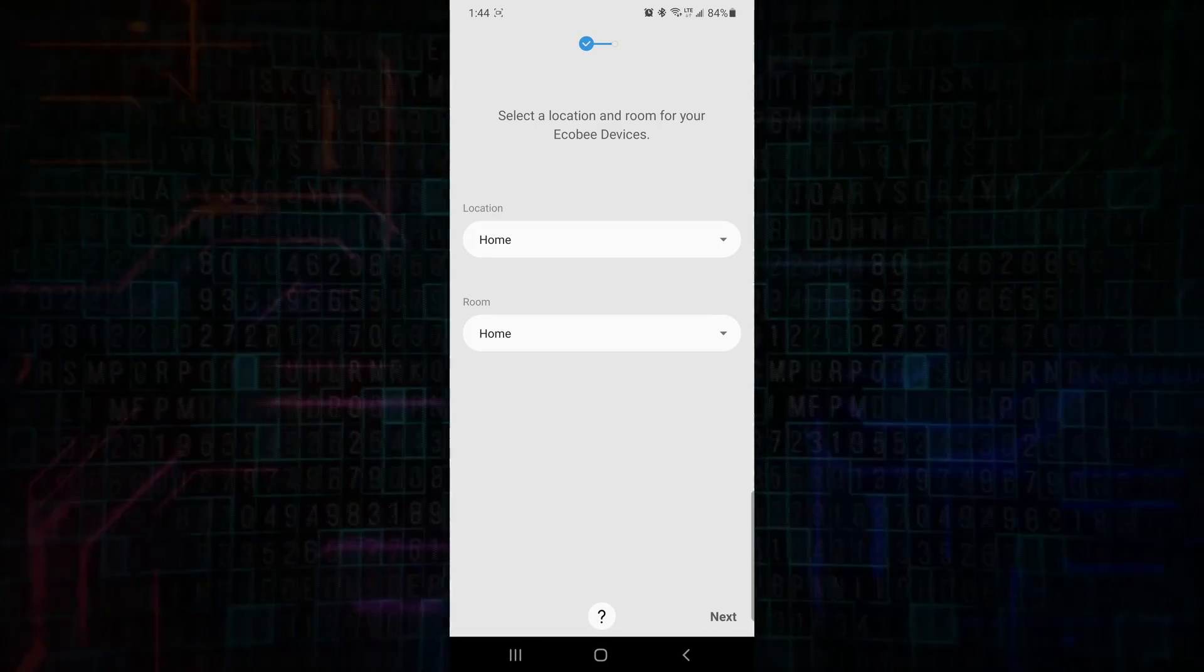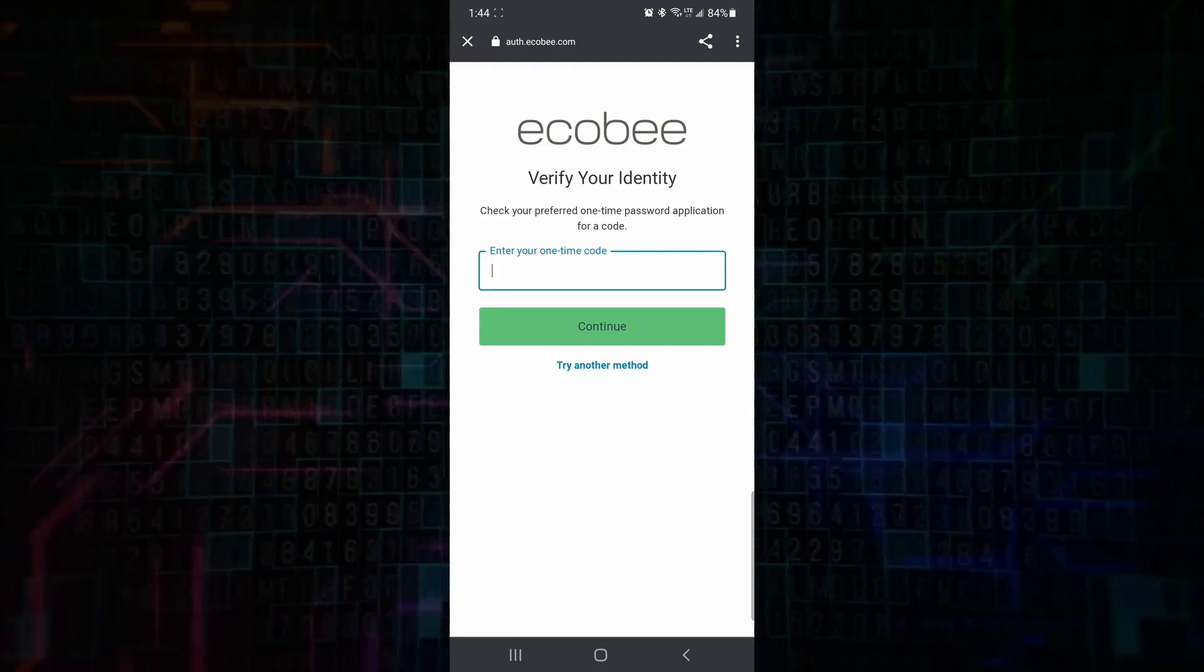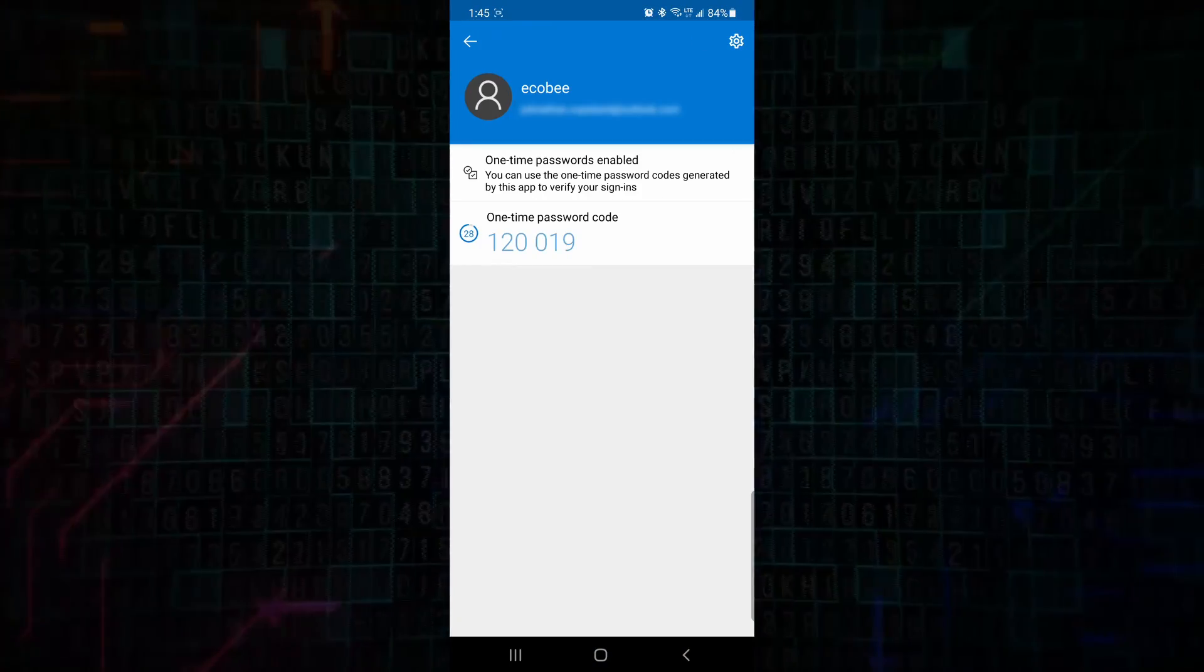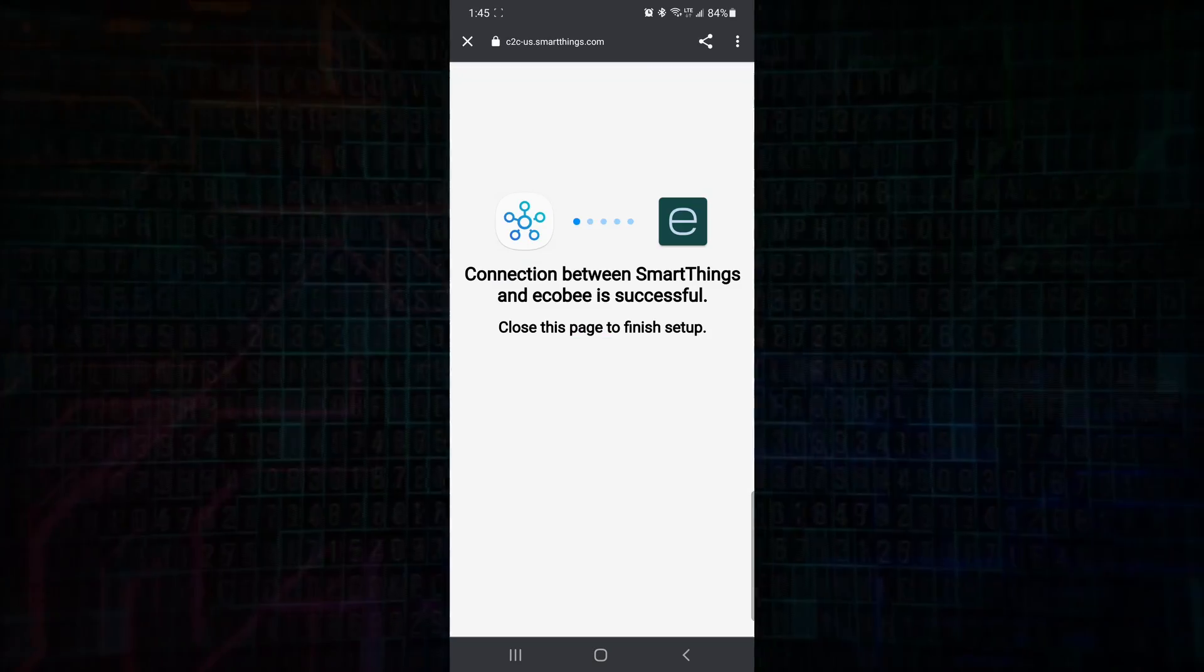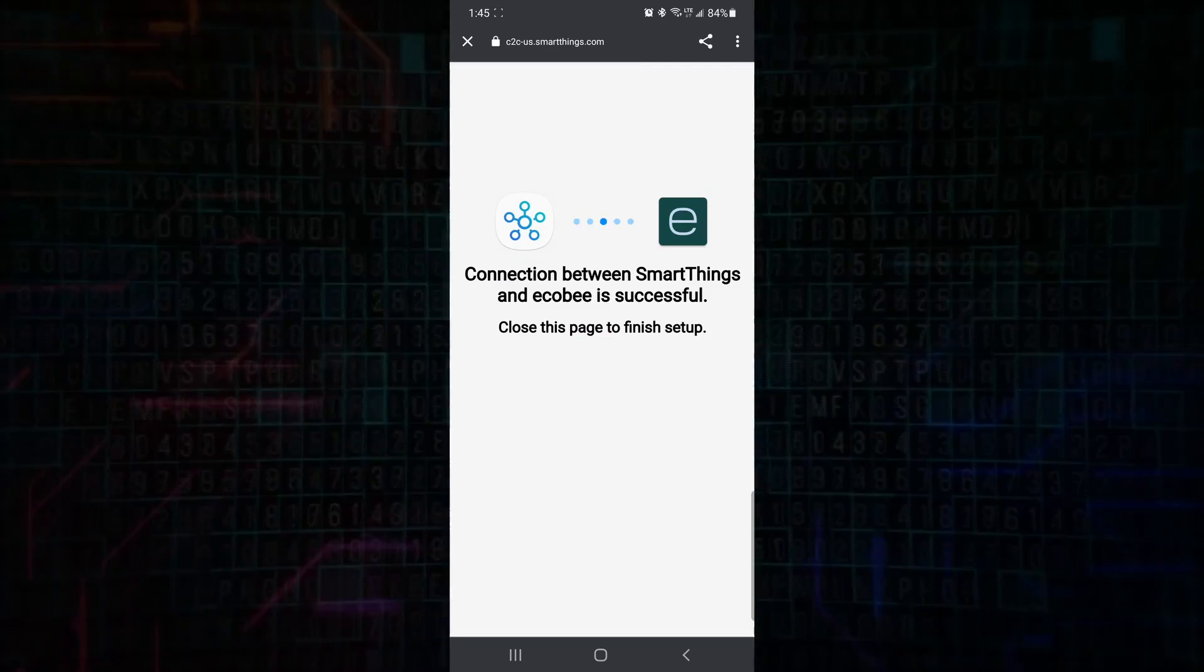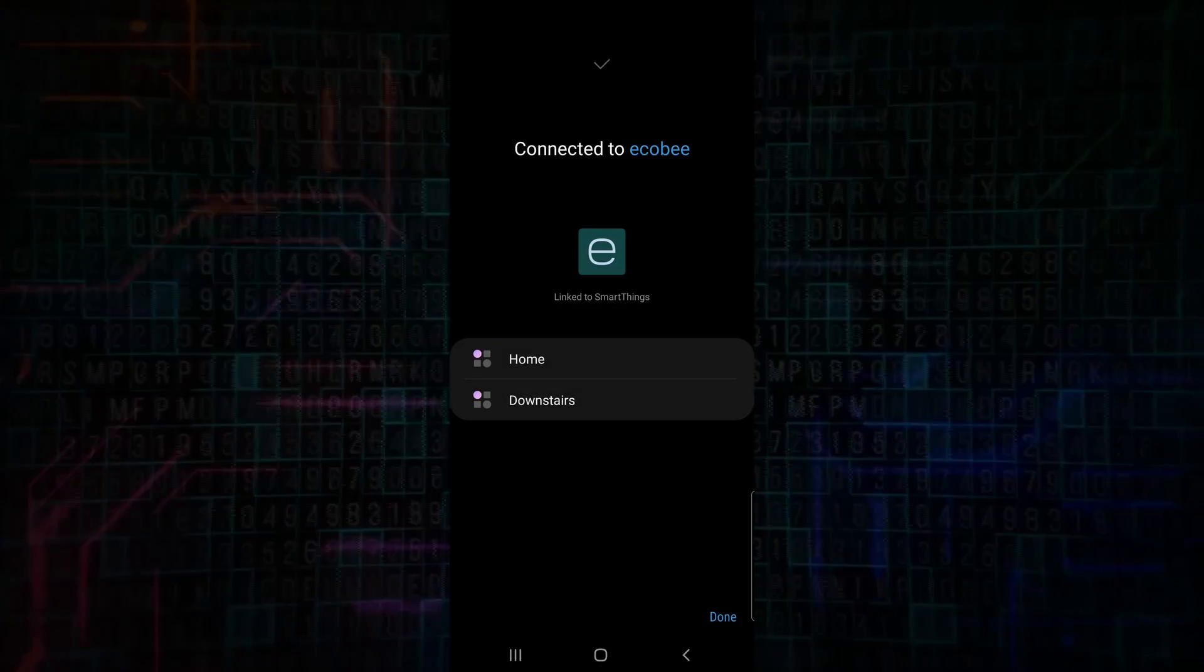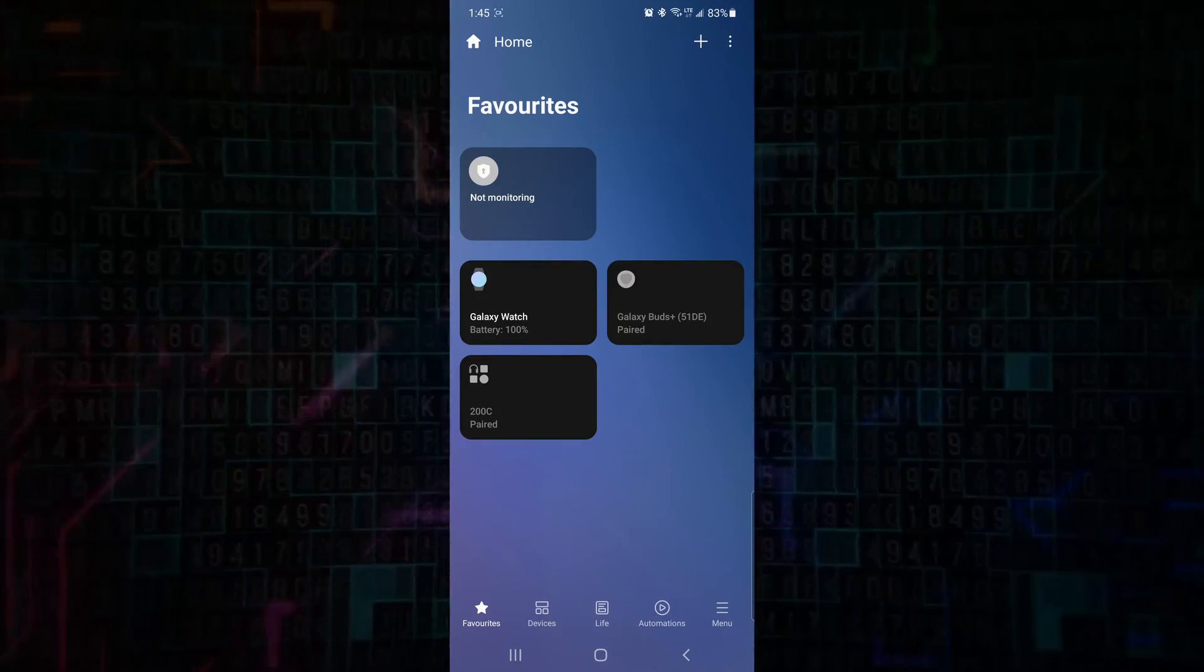Where do we want to add it? It's going to be home, and it's going to be my home room in my SmartThings setup. We'll go next. It's going to ask us to sign into our Ecobee account on auth.ecobee.com. I have multi-factor authentication, so I will fill that in now. And once you sign into your Ecobee account, you'll get a status message: the connection between SmartThings and Ecobee is successful. You can close that screen.